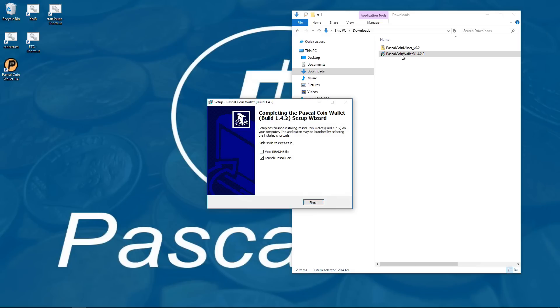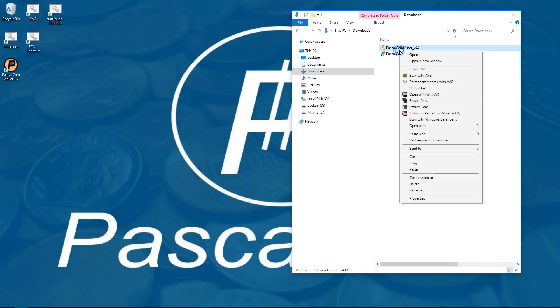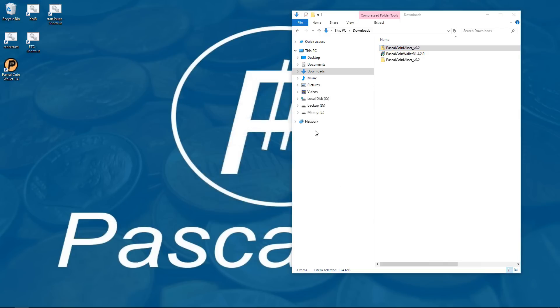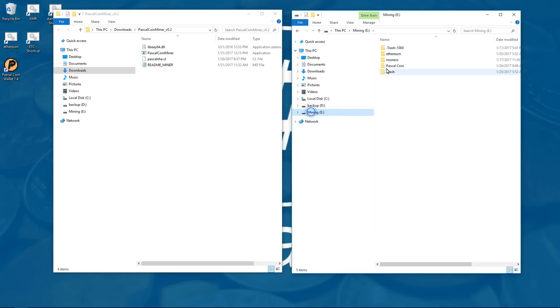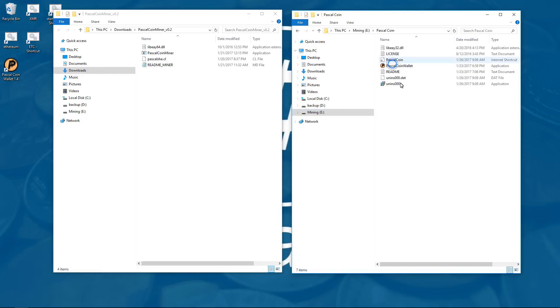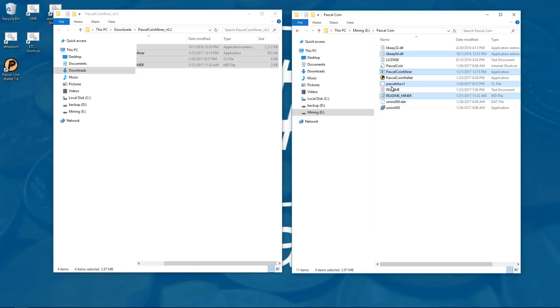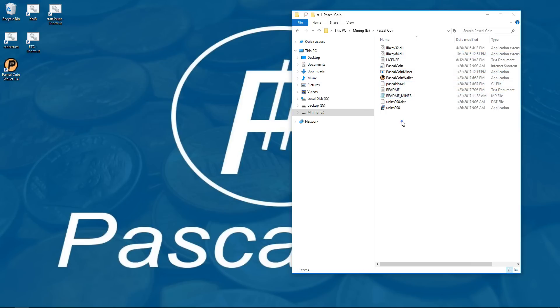Now I am going to close the installer, I am not going to open the wallet right away. I am going to go and extract the PascalCoin miner. I am going to go to my PascalCoin wallet and then copy the miner files into my wallet folder. This will make it easier for me, everything is in one place. I will double click on PascalCoin wallet, launch the wallet.